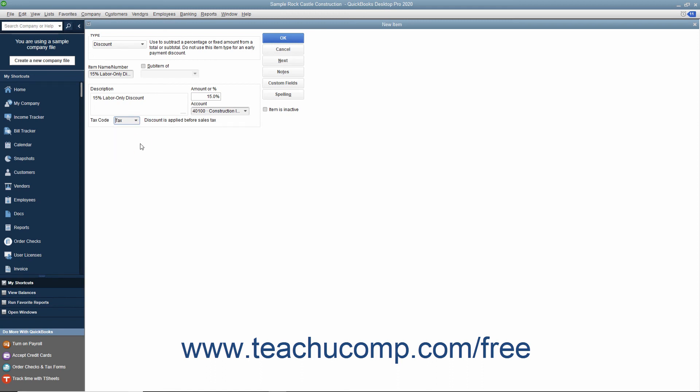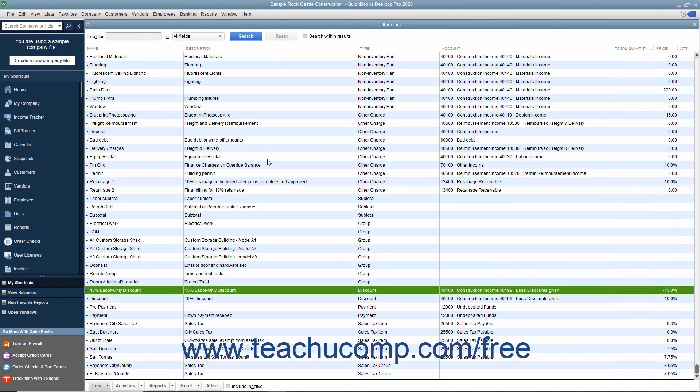After creating the discount item, click the OK button to save the item into the item list.